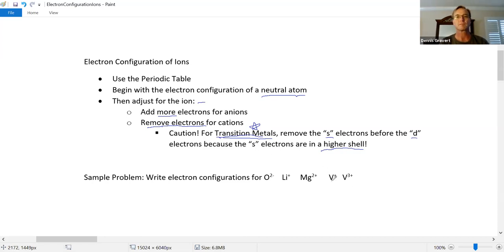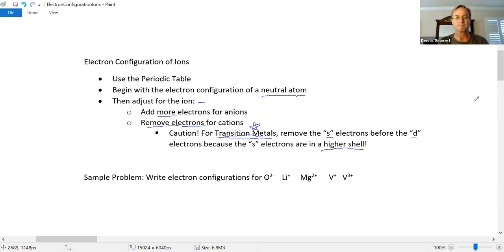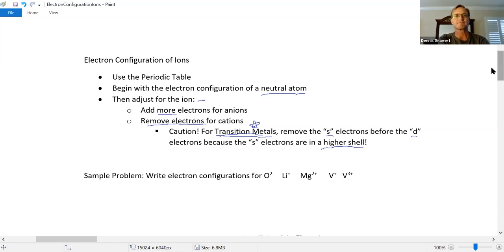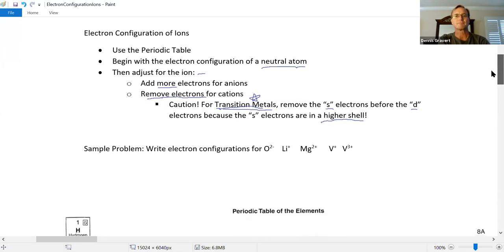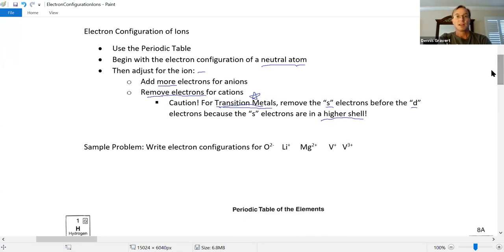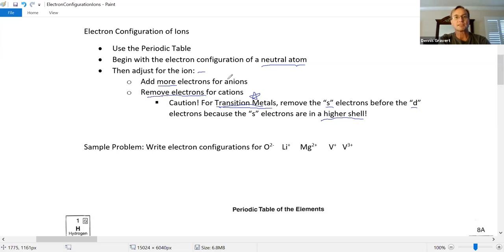Let's start with the basics: electron configuration of ions. Use a periodic table, find the configuration for the neutral atom, then adjust. For anions, we're going to add more electrons. You might have this problem on the next exam — the question would read: write the electron configuration for O2 minus.